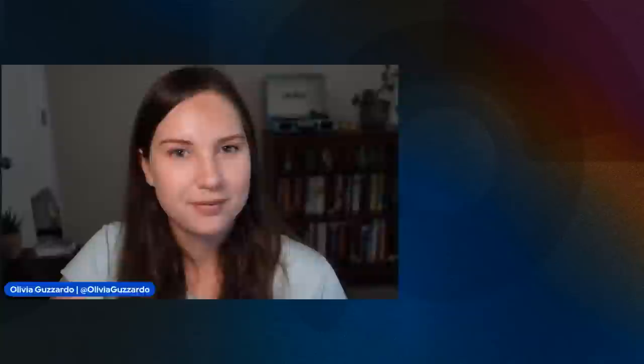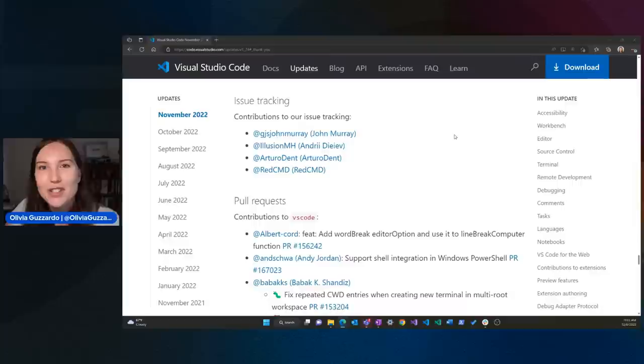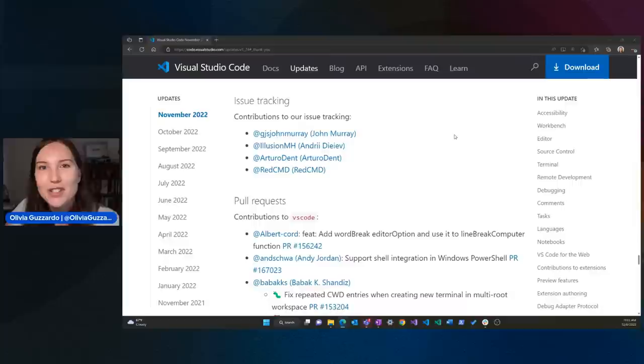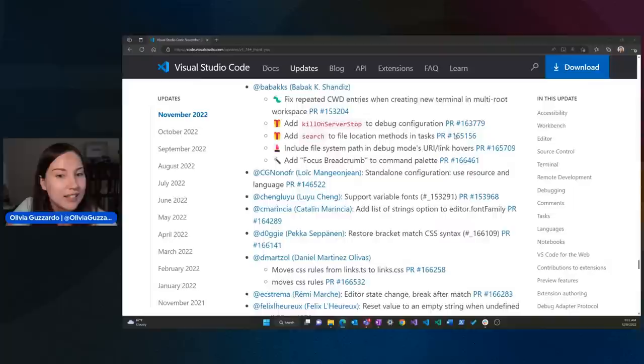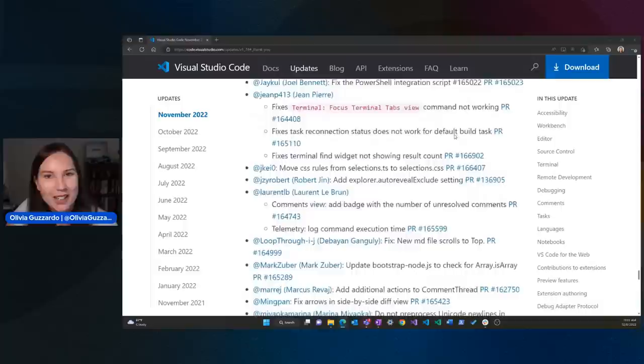Speaking of doing this all for y'all, we really could not do this without y'all either. As you may know, VS Code is open source, so we rely a lot on our contributors to help us. We like to start off these release parties with a thank you to our contributors. This is in our release notes — we always have a thank you section at the very end. There's a lot here, so I can't individually call everyone out, but if you are watching, thank you so much for contributing.